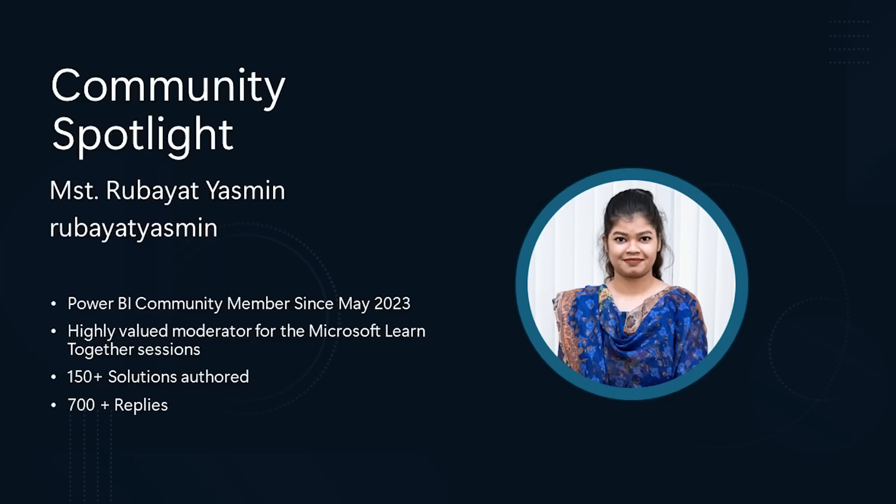Rambayat has been a Power BI community member since May of 2023. In that time, she has authored over 150 solutions and has over 700 replies. Rambayat is a valued moderator for Microsoft Learn Together sessions and has gone above and beyond in the community to help us.